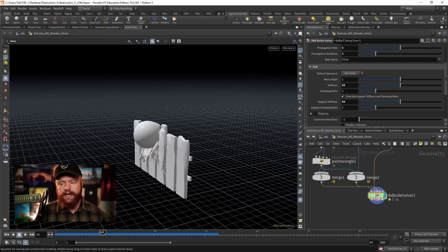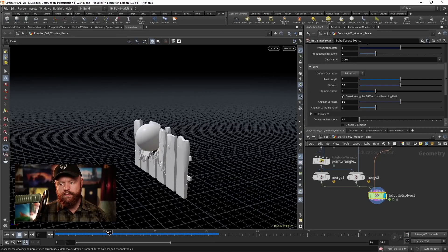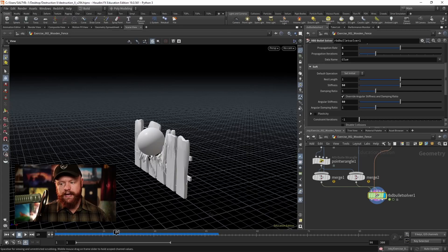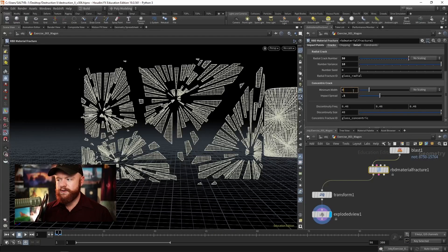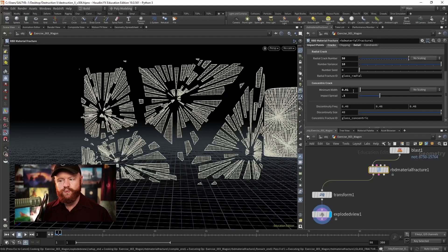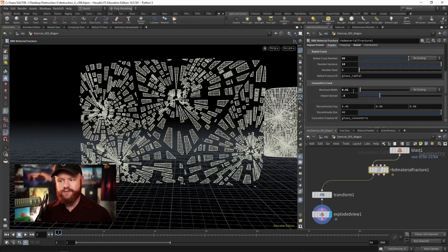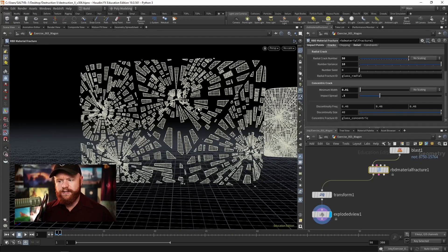Artistic considerations when simulating stone, wood, and glass objects, lots of miscellaneous tips and tricks for troubleshooting RBD simulations in general.